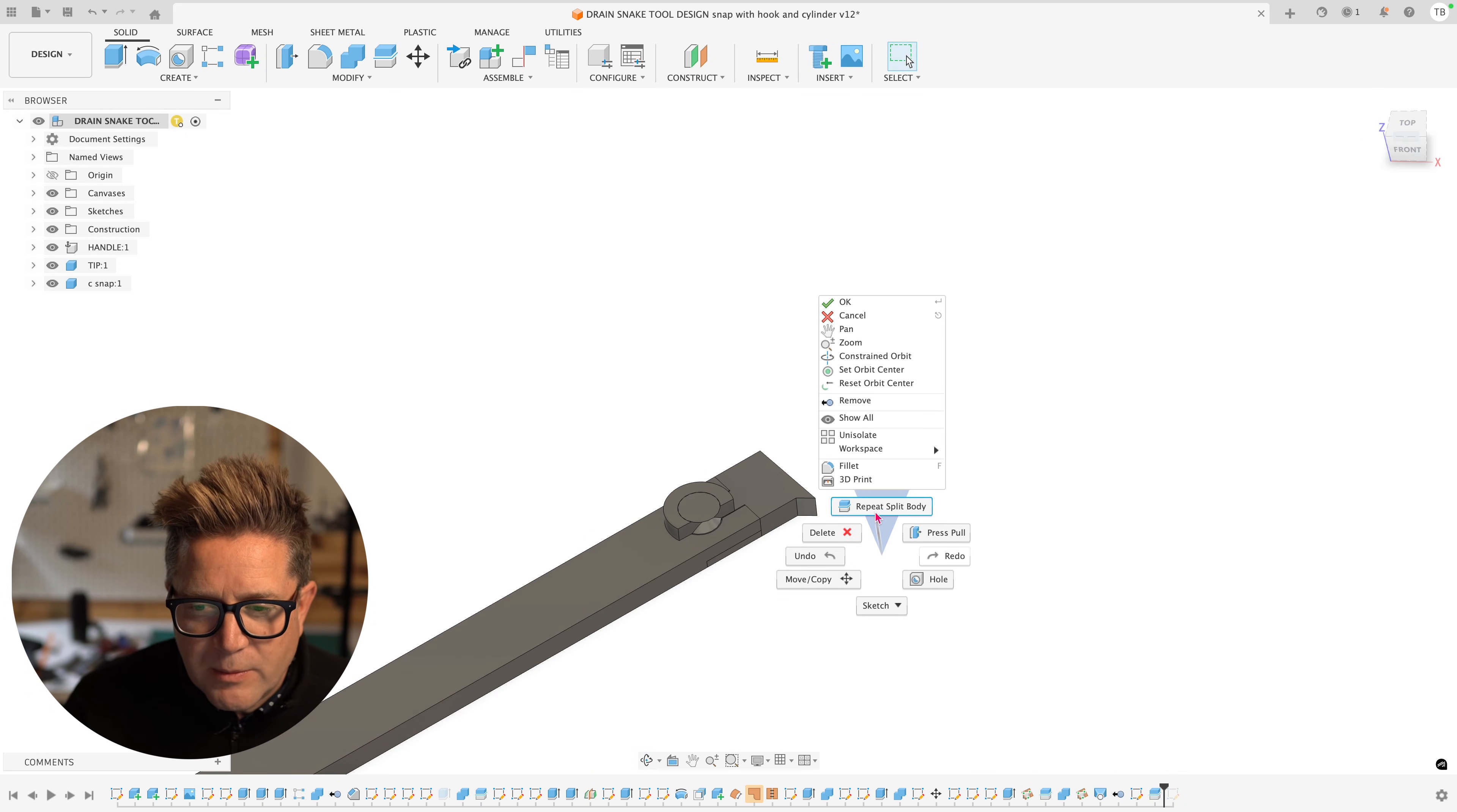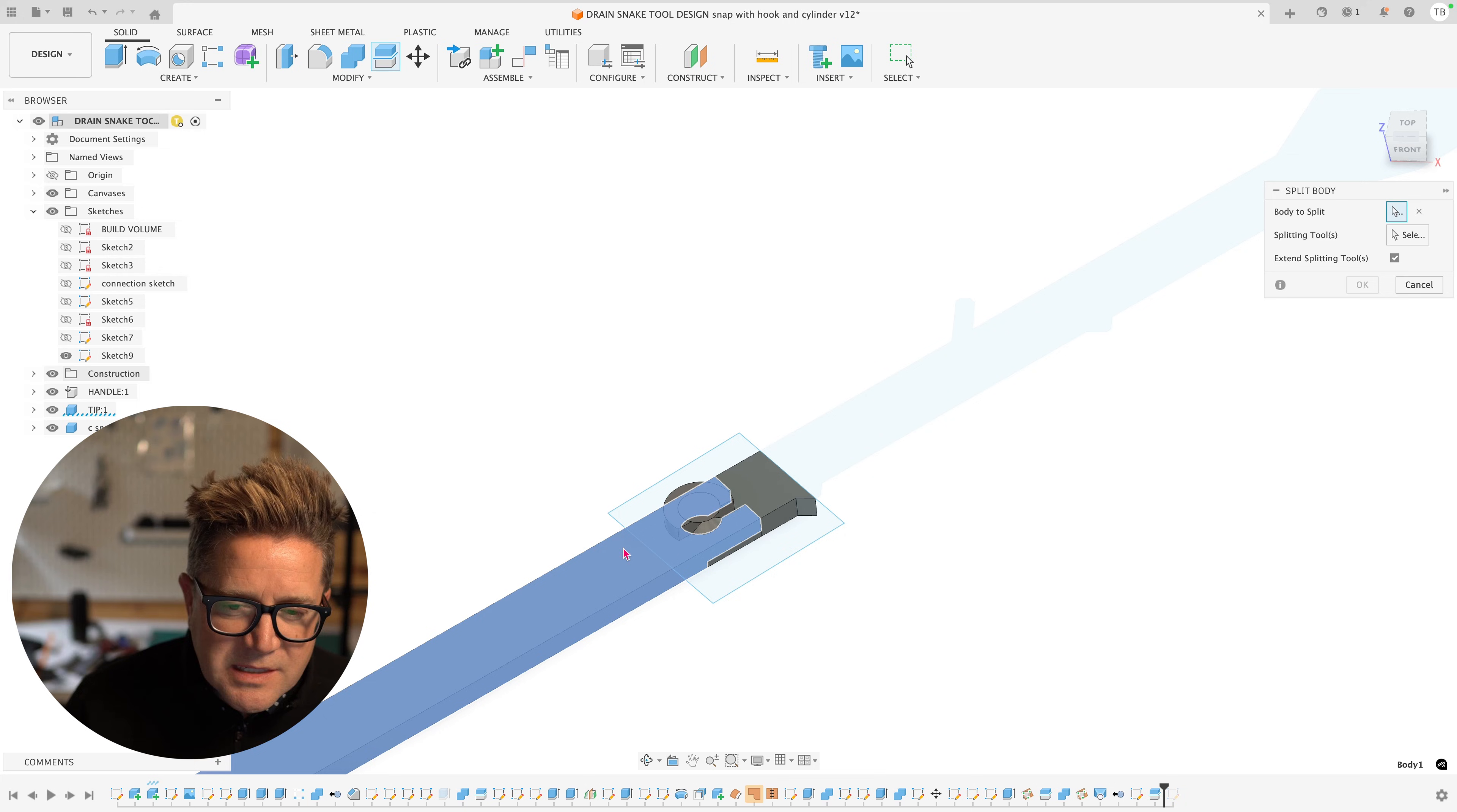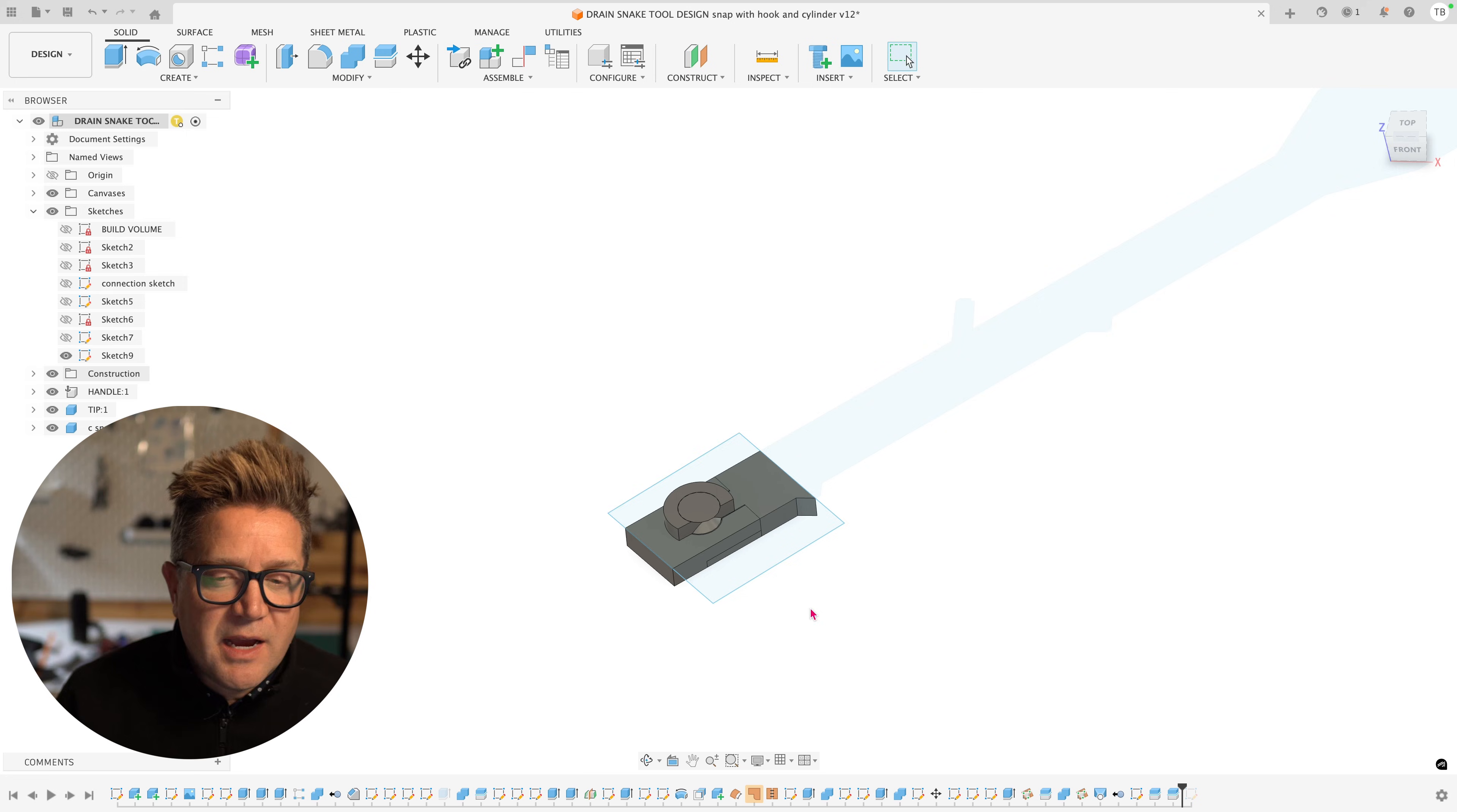Right click, repeat split body. Make sure to go up to your sketches and turn that last sketch to visible so that we can reuse it. The body to split this time is this left portion and I'm using the same sketch as before. Click enter. It's now split. Hit V for visibility to hide it.